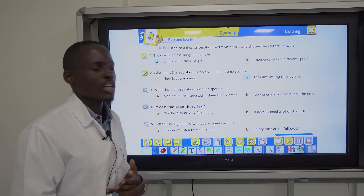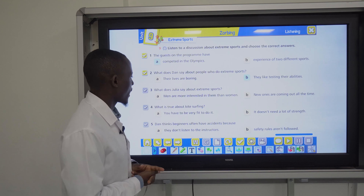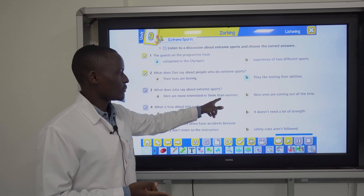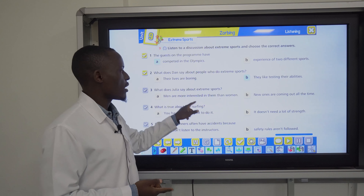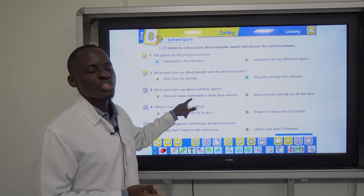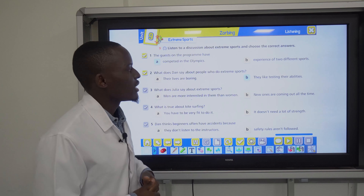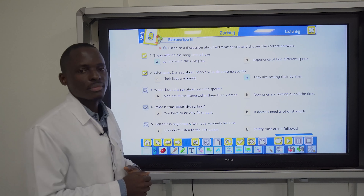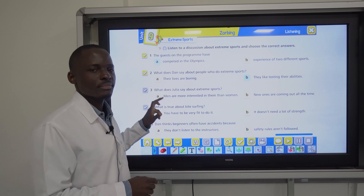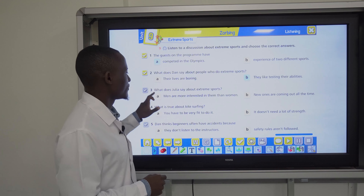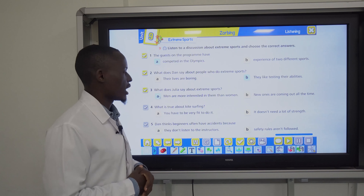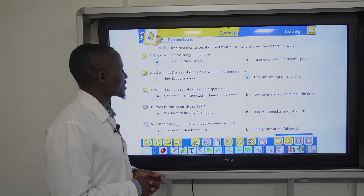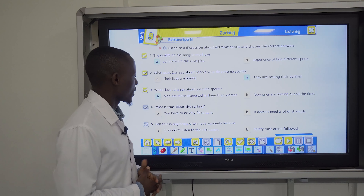Now let's answer the questions. Number one: the guests on the program — have they a) competed in the Olympics, or b) experience of two different sports? The answer is A — they have competed in the Olympics.